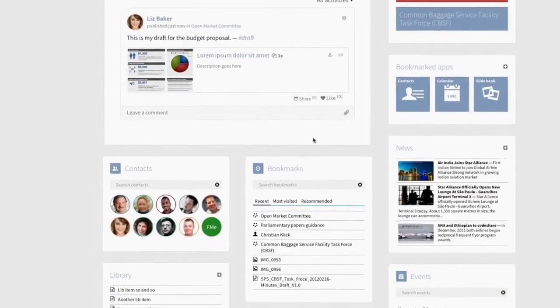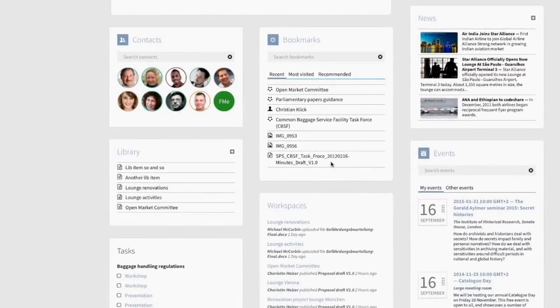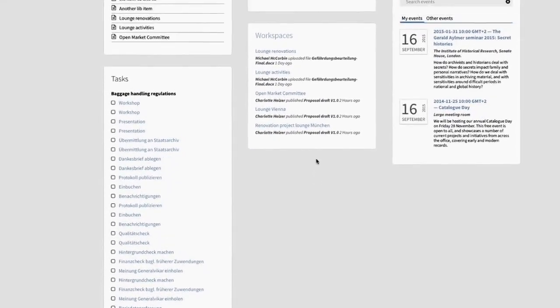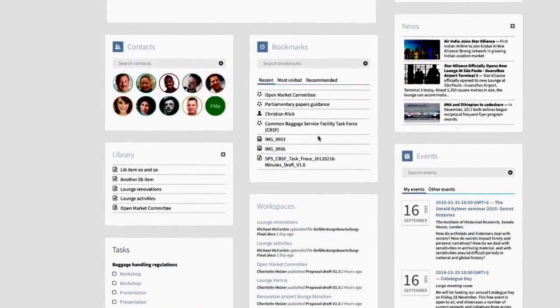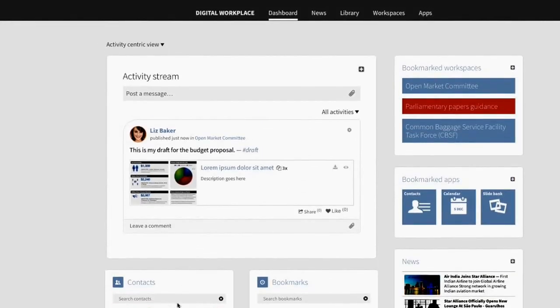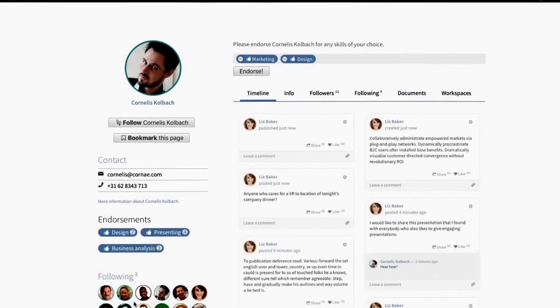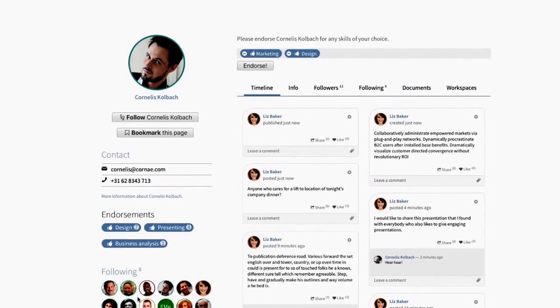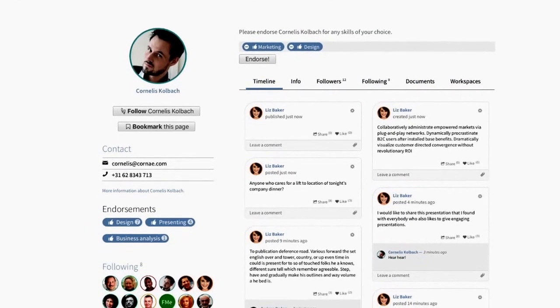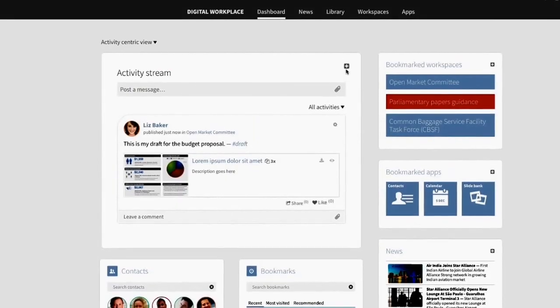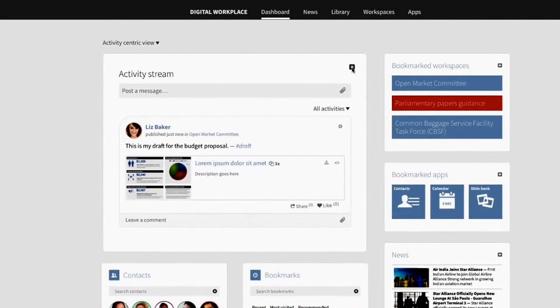When you log in, the dashboard shows you directly all information that is relevant to you personally at this moment. Have your tasks at hand, use your personal shortcuts to directly access your important documents, and quickly look up people in your organization.